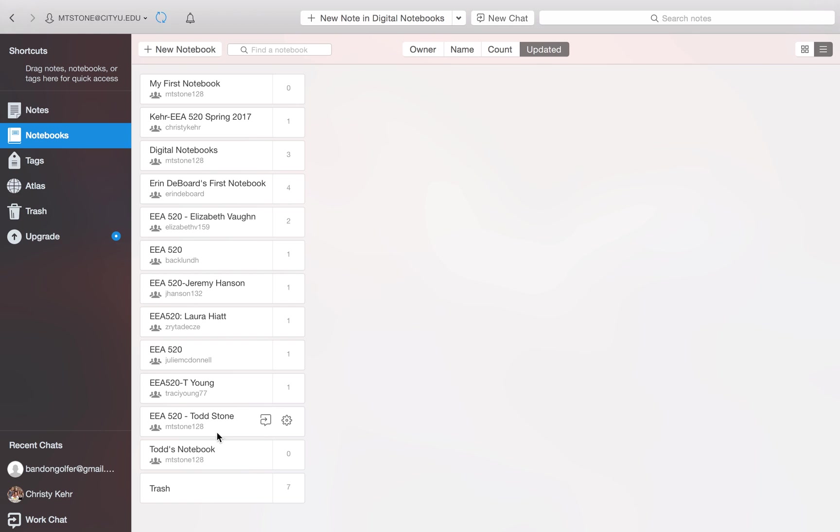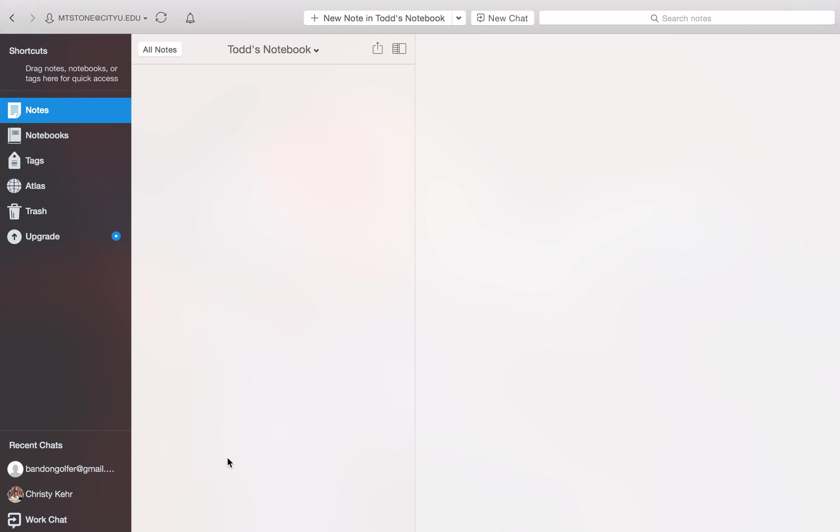And now you see right down here, we have the notebook that we just created. So to add a note to that notebook, click in it. You can see that it's empty right now. If we had notes in it, you would see notes in this middle column.